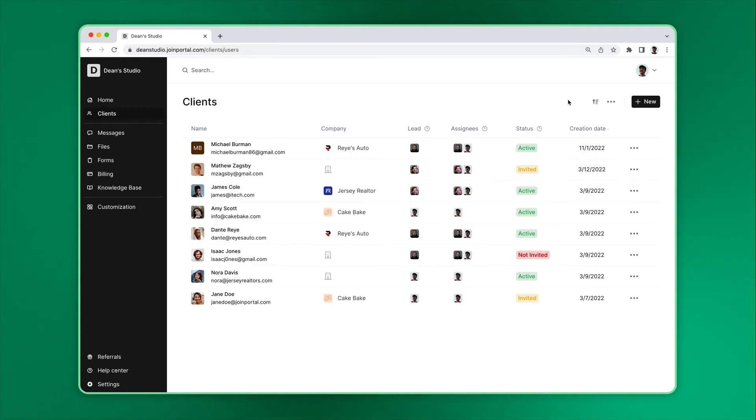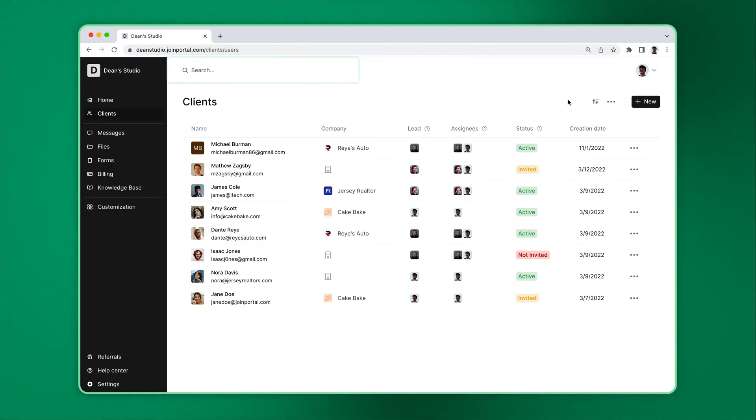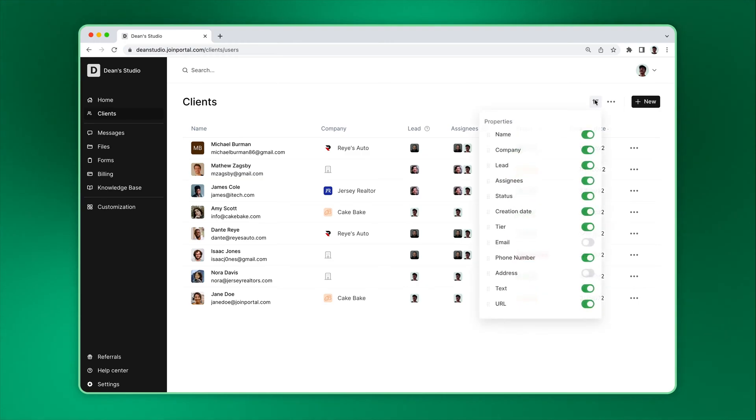The Clients page is where you can view all of your clients. You can use search to find a specific client. If you want to change what columns are shown or the order in which they are shown, you can do that by clicking on the filter button.